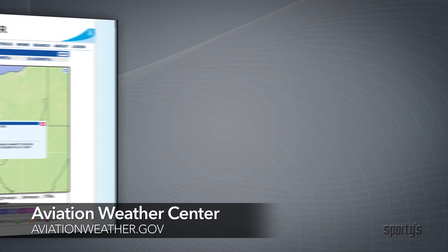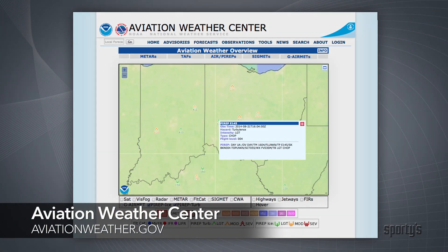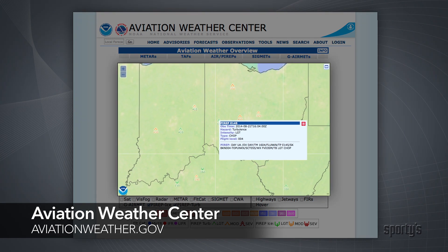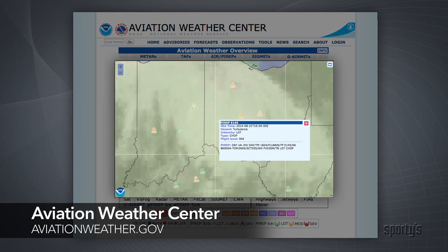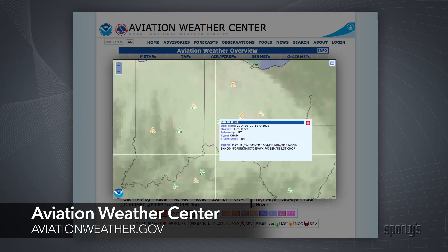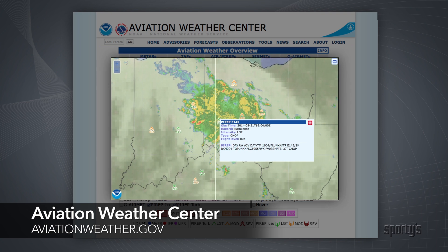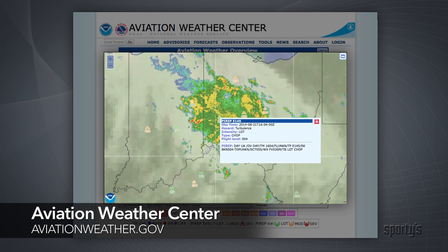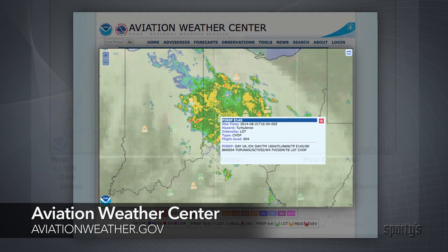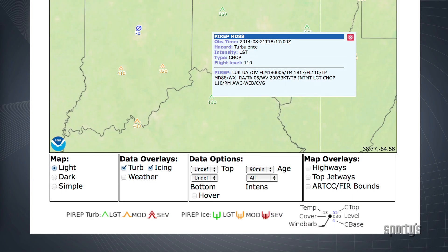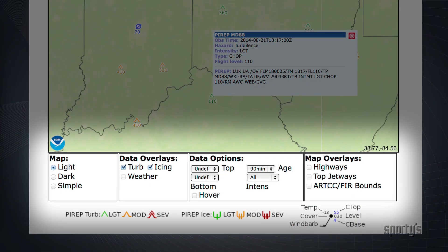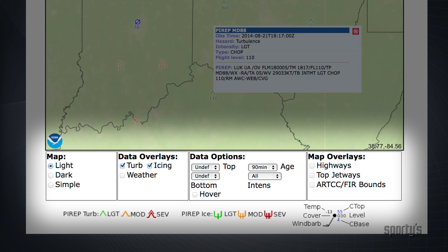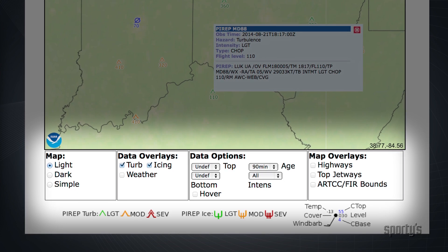You'll find it especially useful to view PIREPs as an overlay on an interactive map. Here you can view the PIREP in relation to other weather reports and imagery to get a better idea of what might be causing the reported conditions. You can also filter what's shown here based on age, altitude, and type of hazard reported.